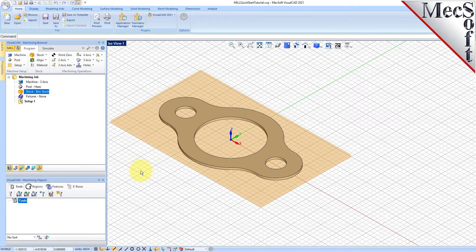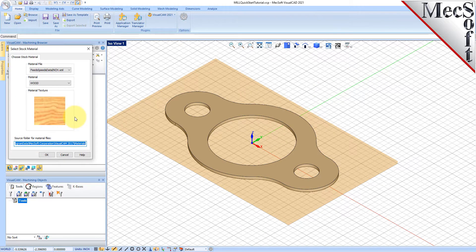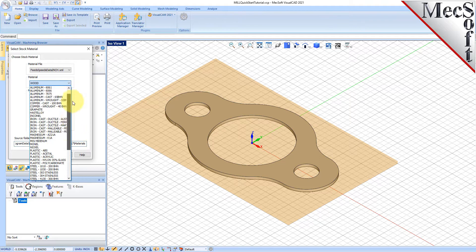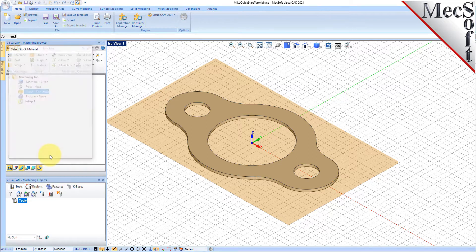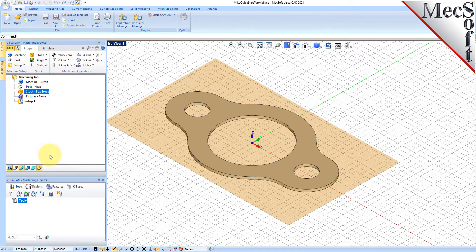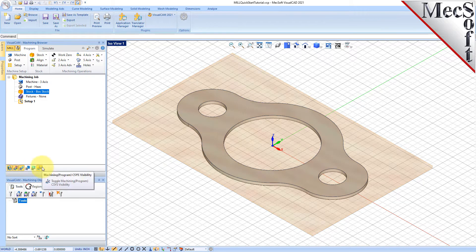Next, we'll set the material for the stock geometry. From the Program tab, select Material to display the dialog. For Material, select Wood from the list of available materials, and then pick OK. If the material texture does not display on the stock, select the Material Texture Visibility icon located at the base of the machining browser.